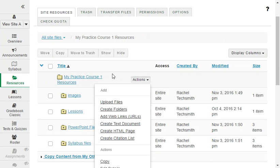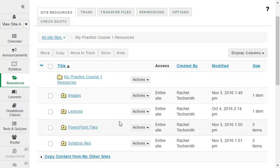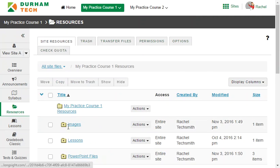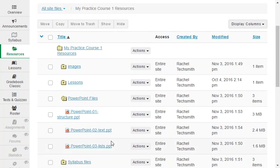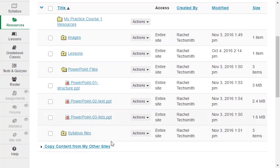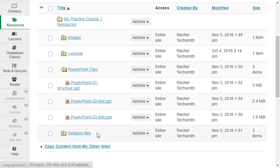For example, in this course site the instructor has a PowerPoints folder where she puts files from class lectures and a syllabus folder for syllabus related documents.